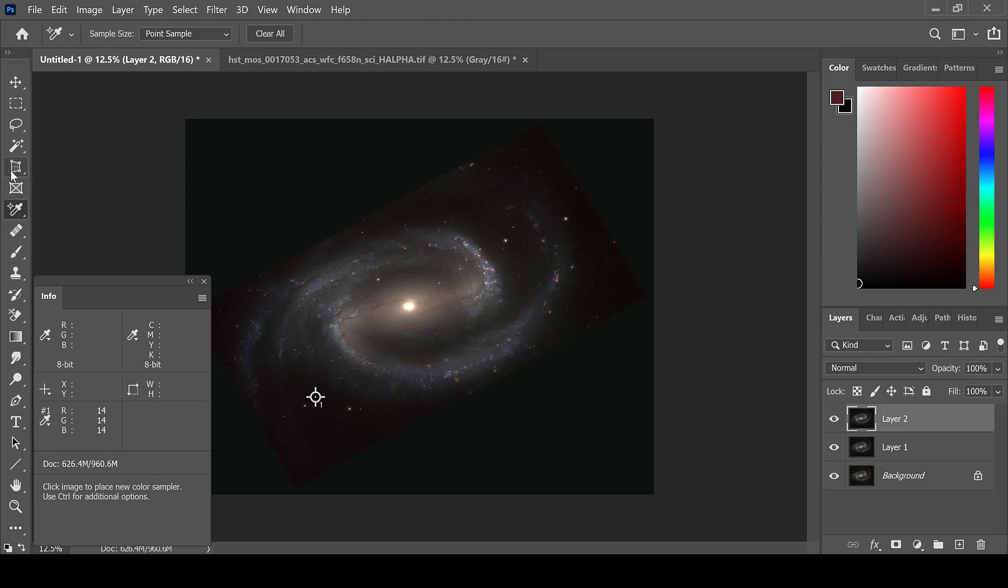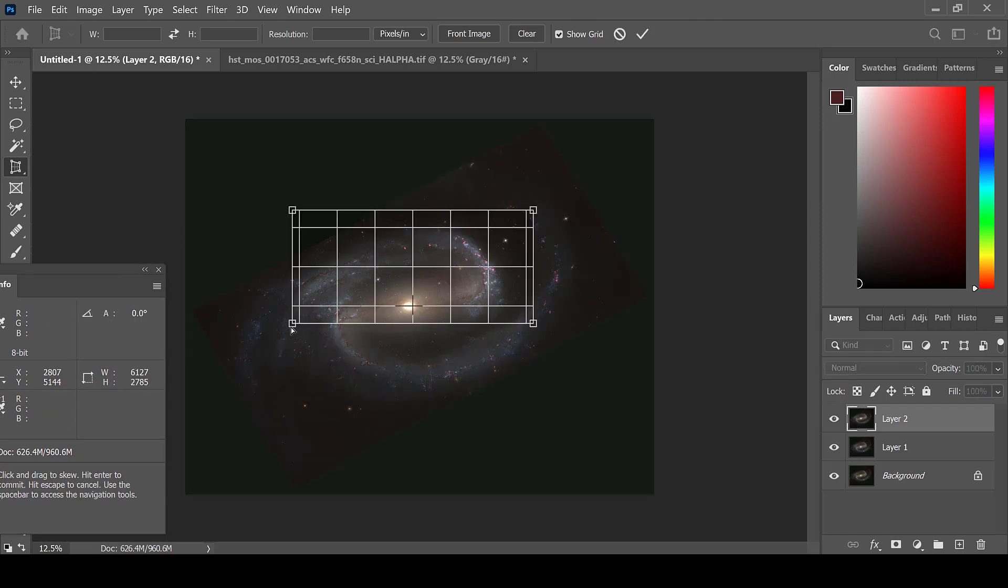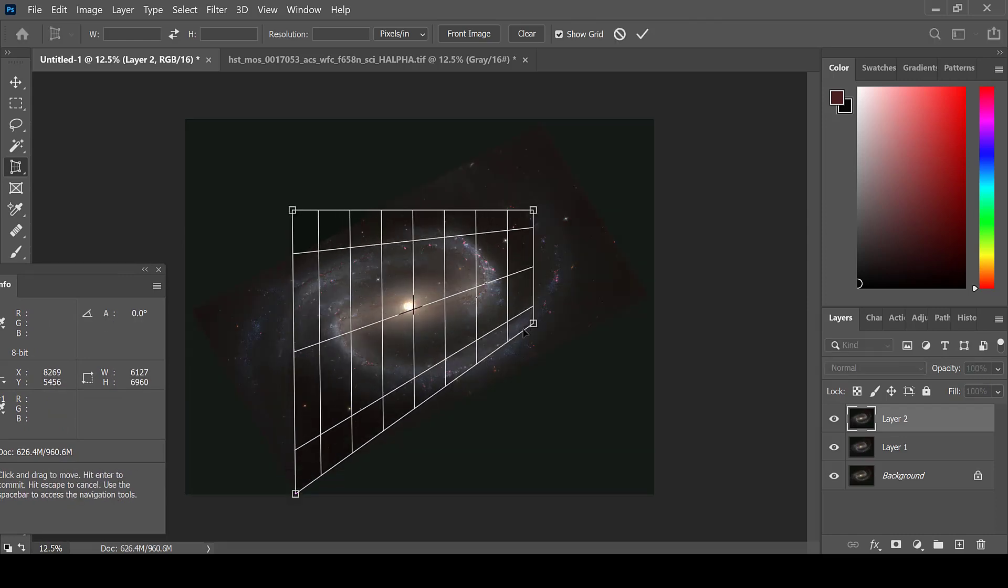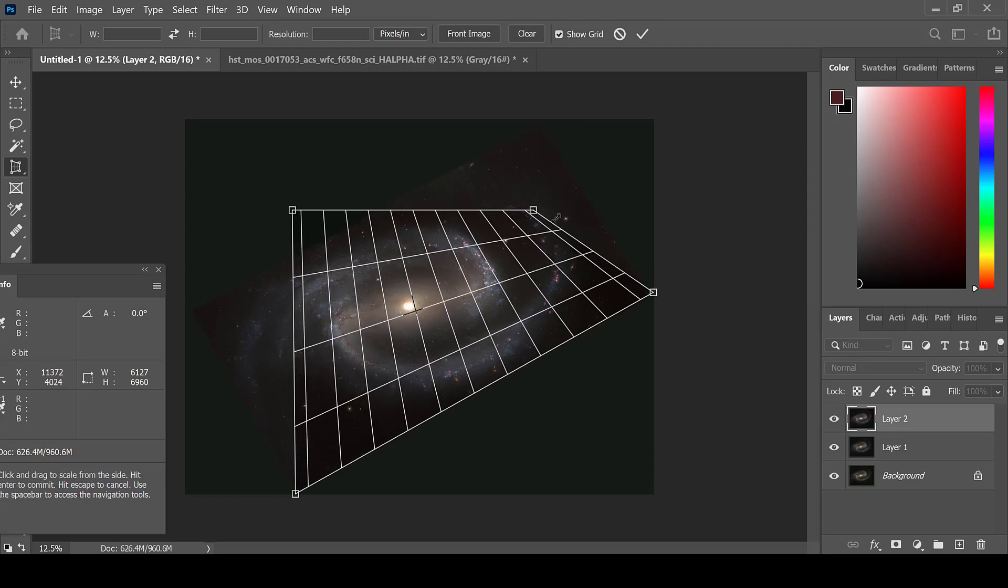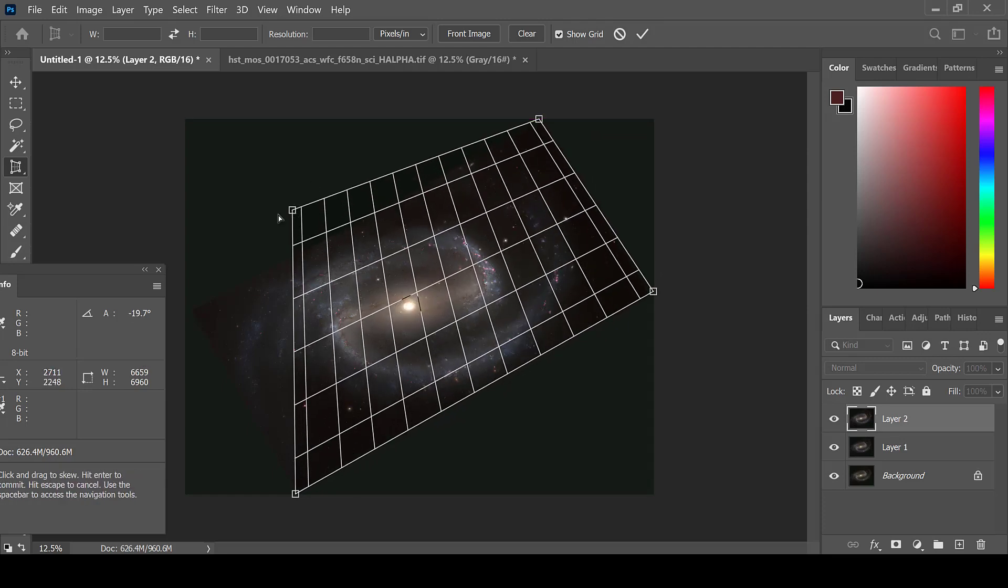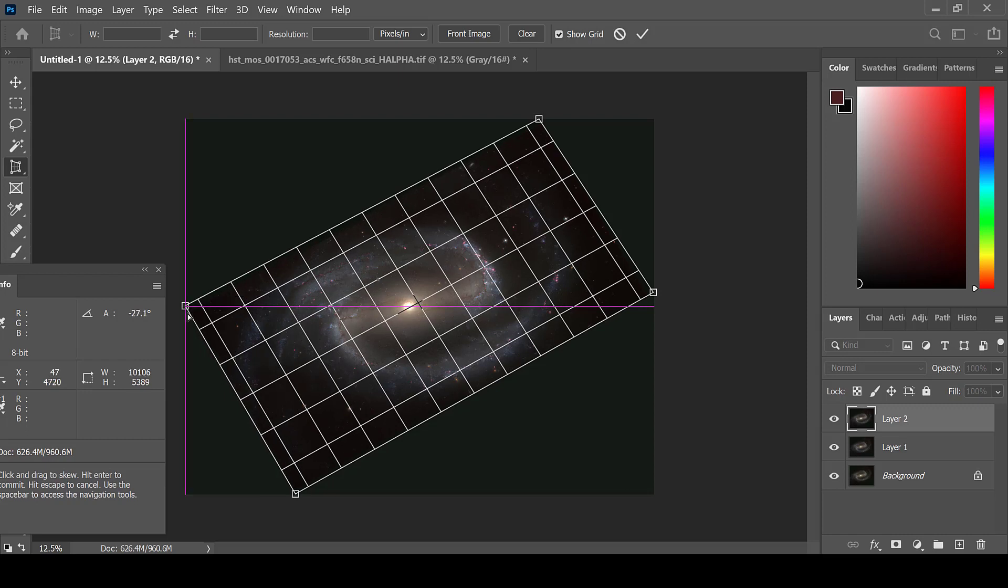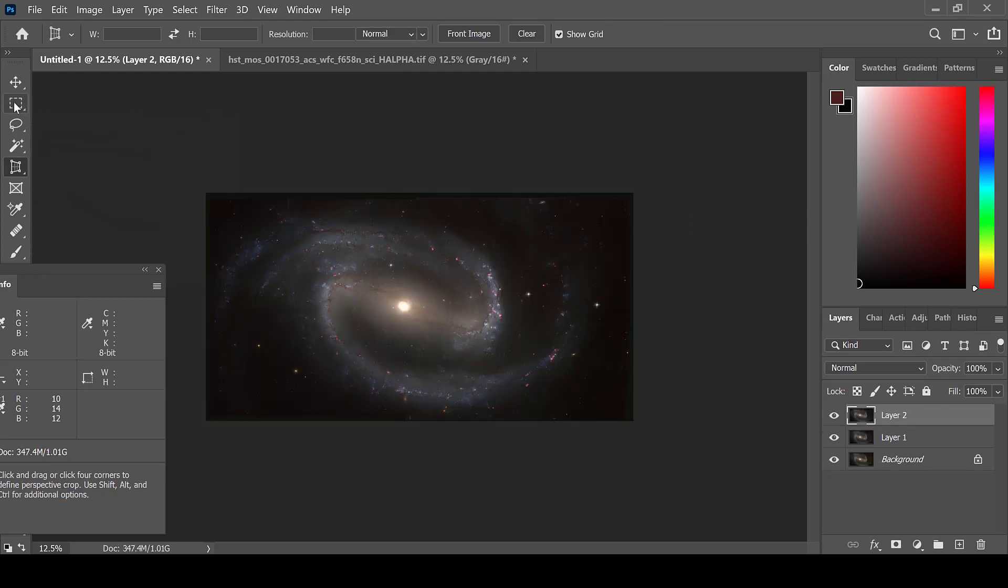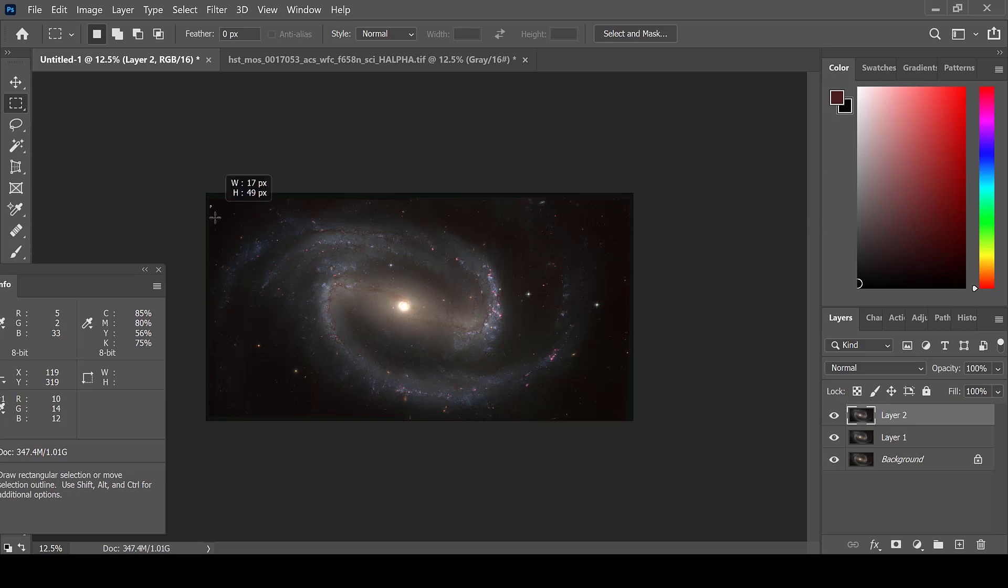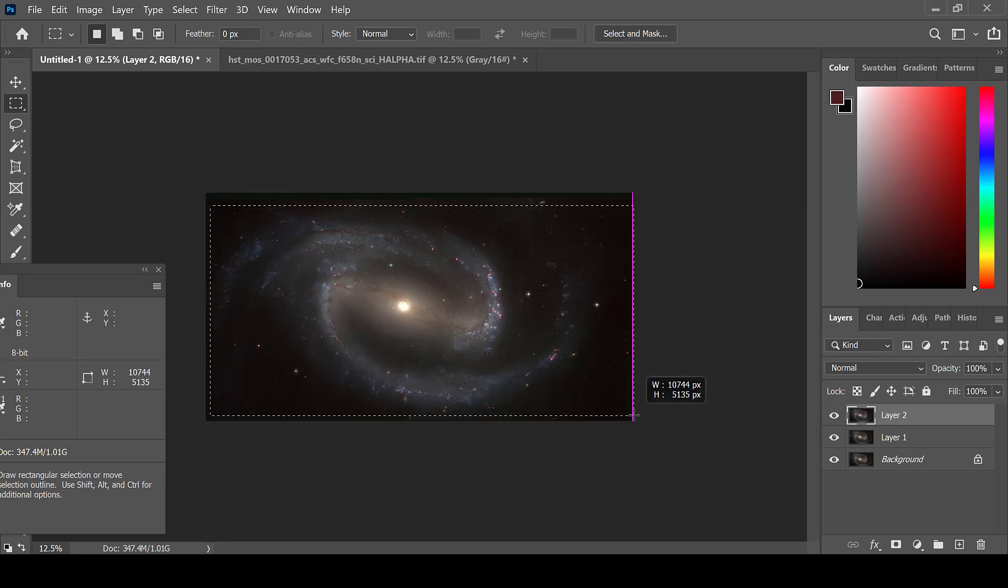And I will crop this image before I continue processing. Using the Perspective Crop tool, I will cut out the area of the image that I would like. Using the Rectangular Marquee tool, I will then trim the sides where I can see the black.